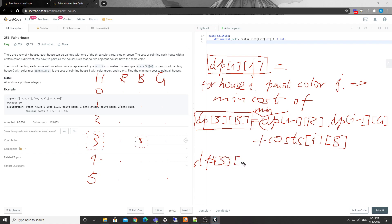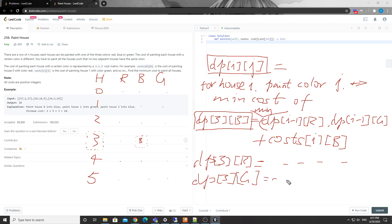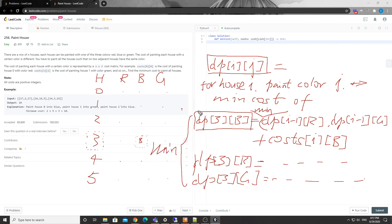In the end, when we traverse all the houses, we just need to get the minimum from the last dp row, because each position will have three options and we just get the minimum among all of them.